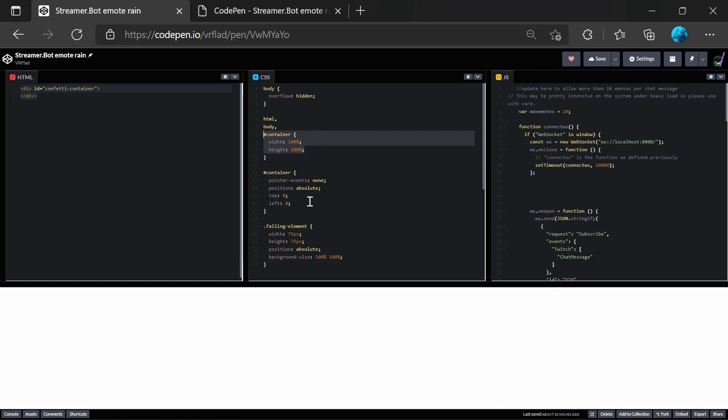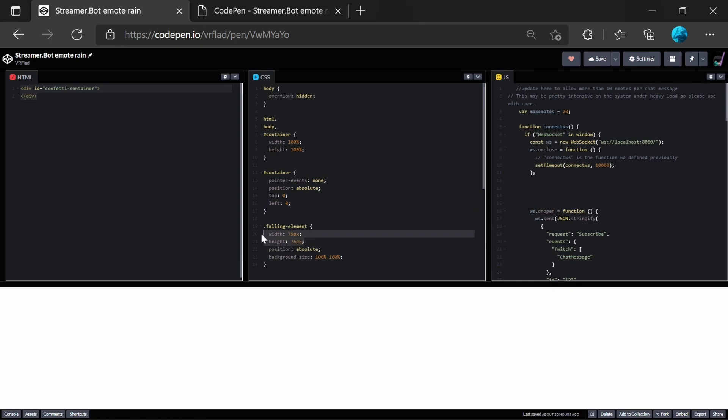And we also define the size of the emotes. So if you want to change the size of the emotes, you can feel free to change this. So if you want bigger ones, you might want to try 100, 150 maybe. Or you might want to go smaller to 50 pixels to make it a smaller emote size there.